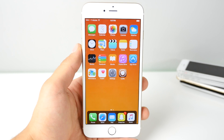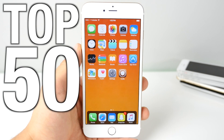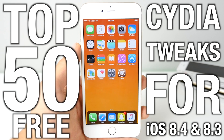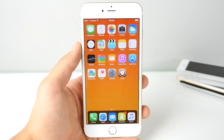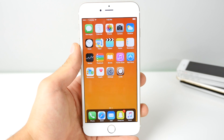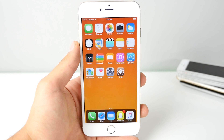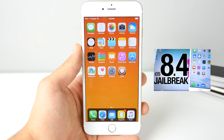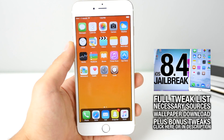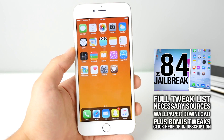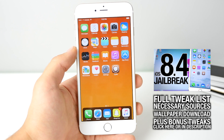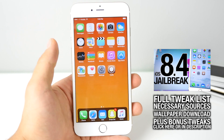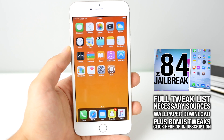What's up guys, everything Apple Pro here. In this video I'm going to be showing you the top 50 free Cydia tweaks for iOS 8.4. I know there's a lot of paid Cydia tweaks but there's a ton of good free ones as well. These are all compatible with the latest 8.4 and 8.3 jailbreaks on the 6 Plus and lower devices. Jailbreak is required, and you can get the full tweak list with custom sources and bonus tweaks linked below. Without any further ado let's jump right in.